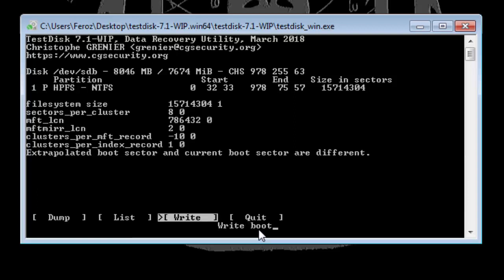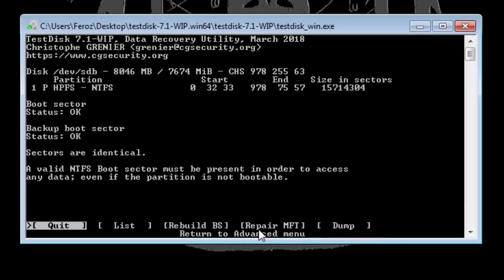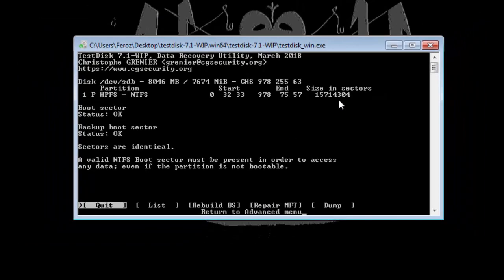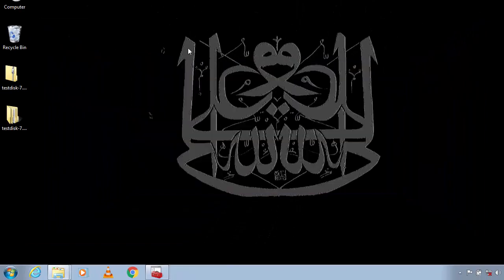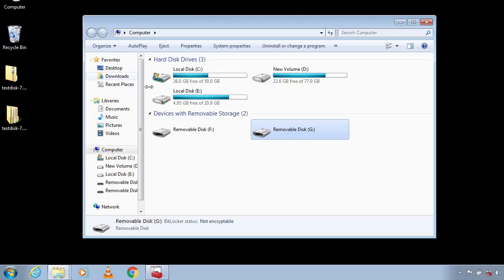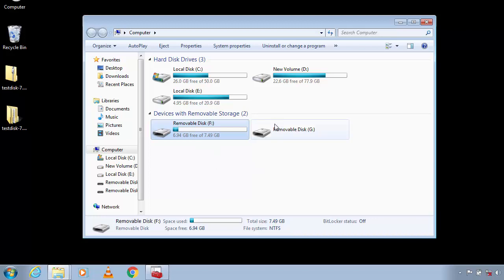Now select Write and hit Enter. Now again type Y and you can close this now. And now as you can see that our drive is back to normal. If you still cannot access the drive then eject it and reinsert it which will fix the problem. So let's fix the second one.